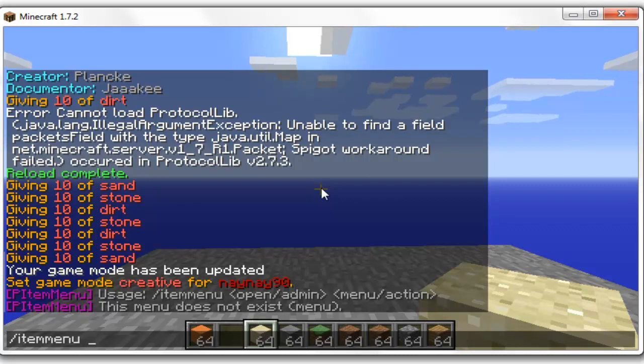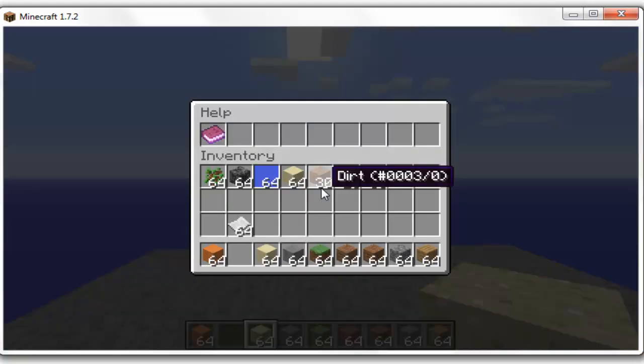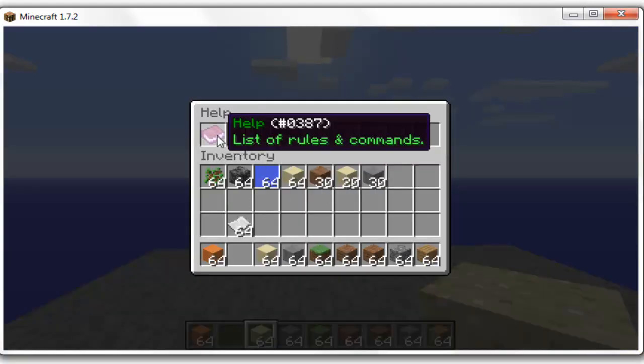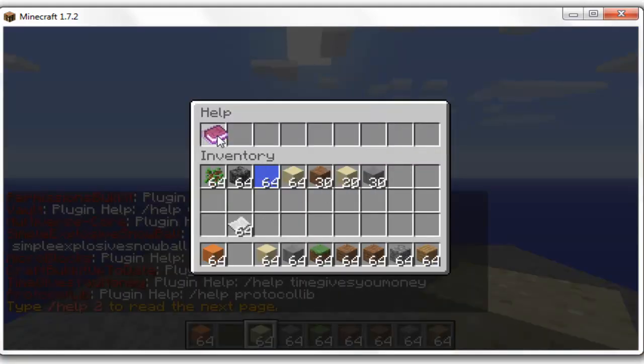If you want to open an item menu, all you do is type in slash item menu open and then the menu that you want to open. So as you can see, this is the help menu.